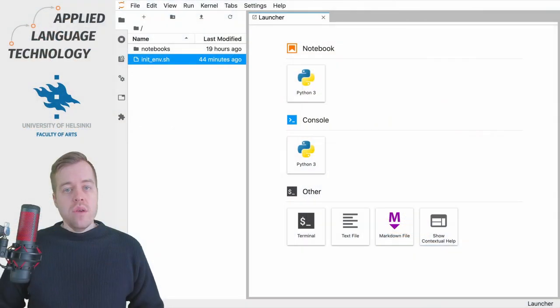Hi, in this video I will take you on a brief tour of JupyterLab, which is an interactive computing environment that we use in this course.